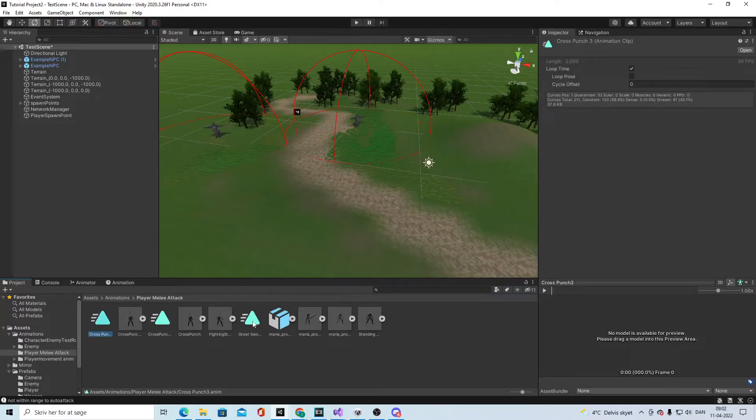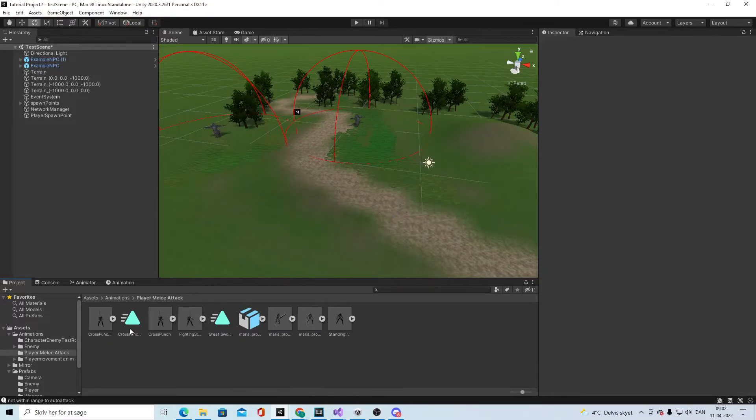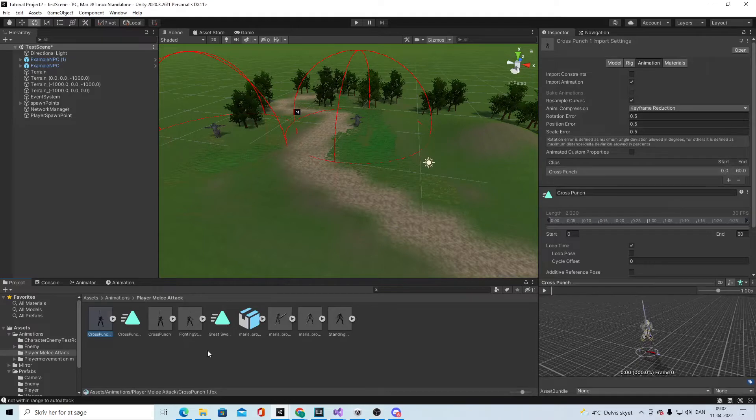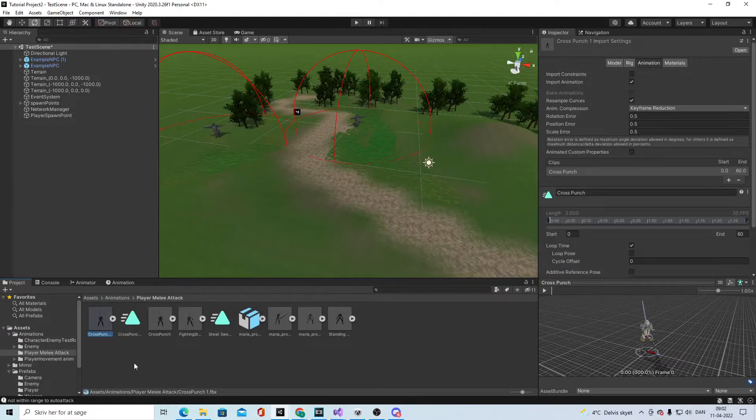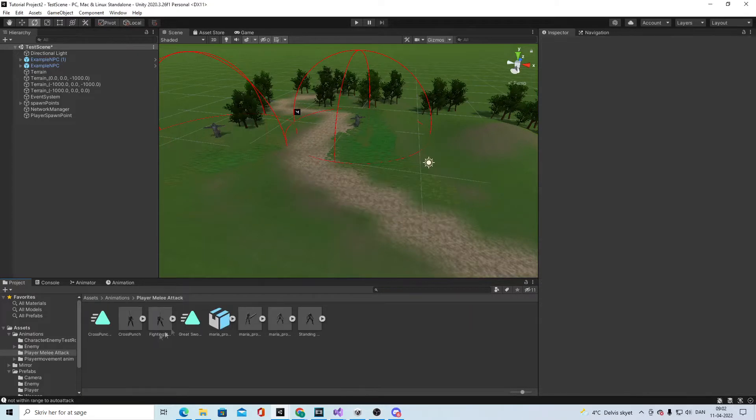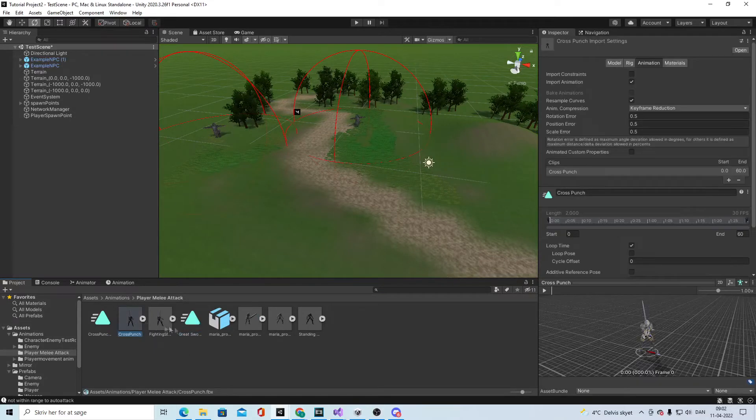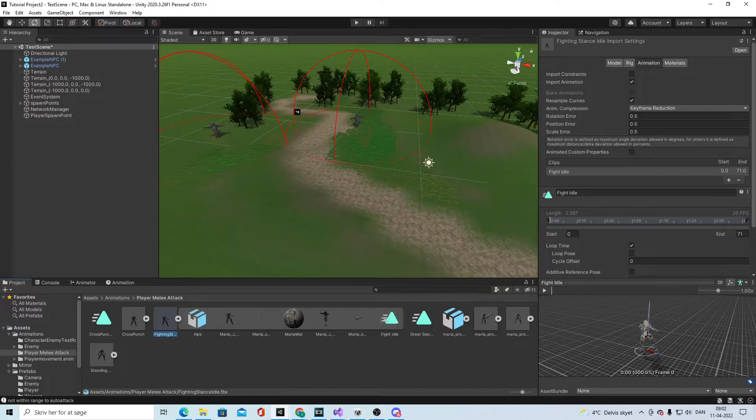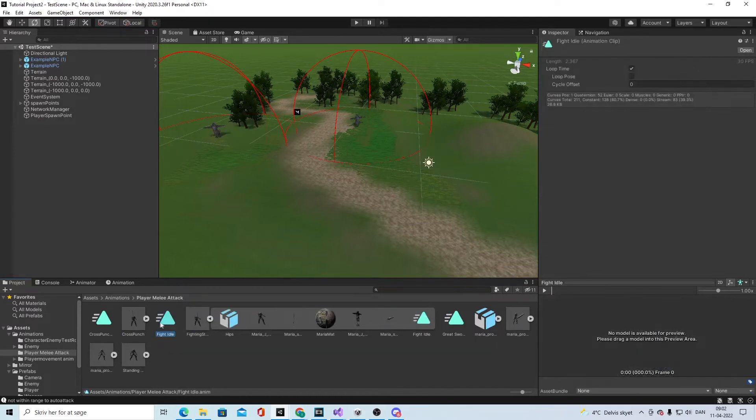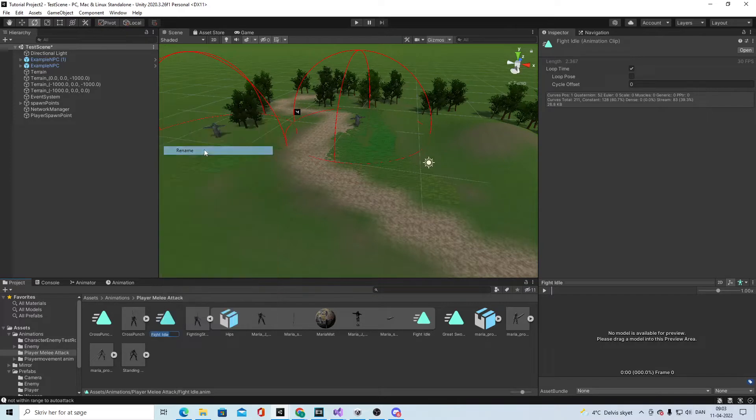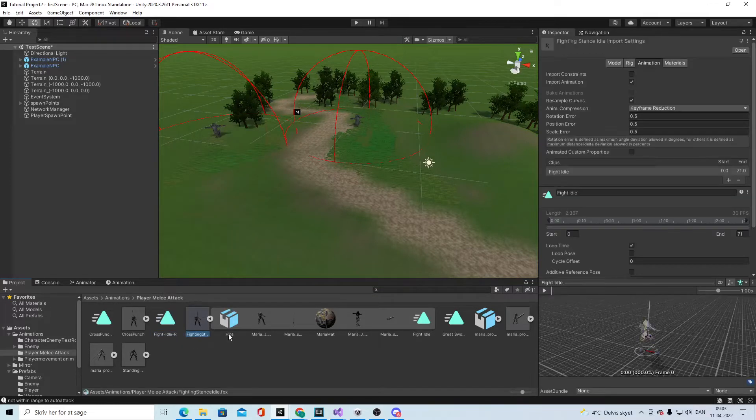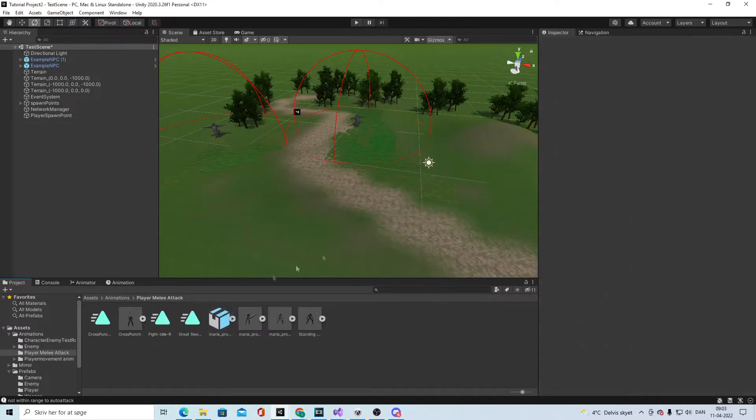Rename it to crunch punch R because this is the real one you want to use, and you can delete the others. The same with fighting idle - control D, rename fight idle R, and you can delete this.